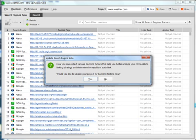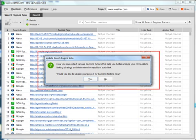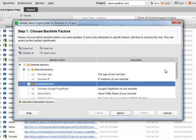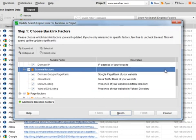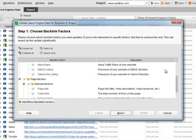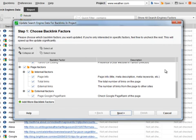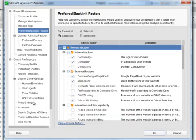Now, SEO Spyglass lets you collect loads of crucial analytical SEO data for each of the found links. Here, you have a list of default SEO factors, but you can also click Add More and have numerous extra parameters to choose from.